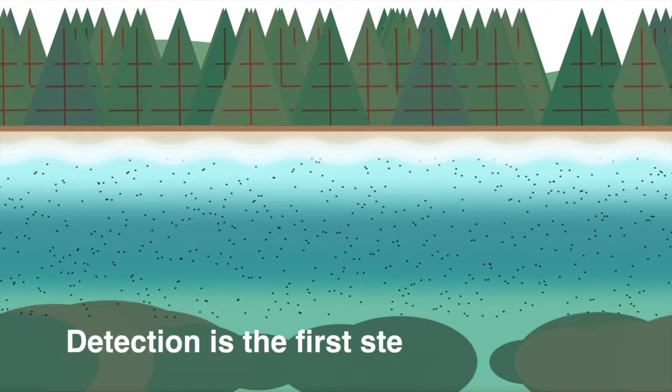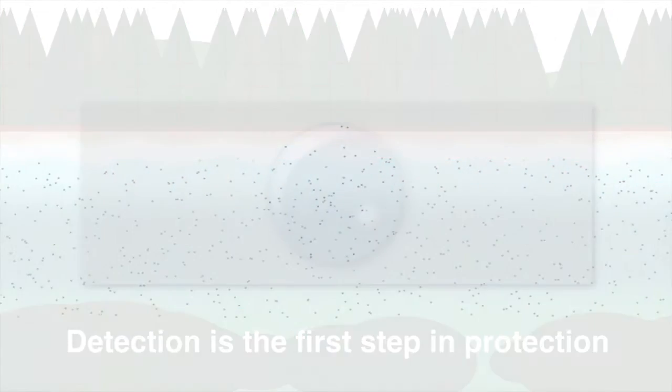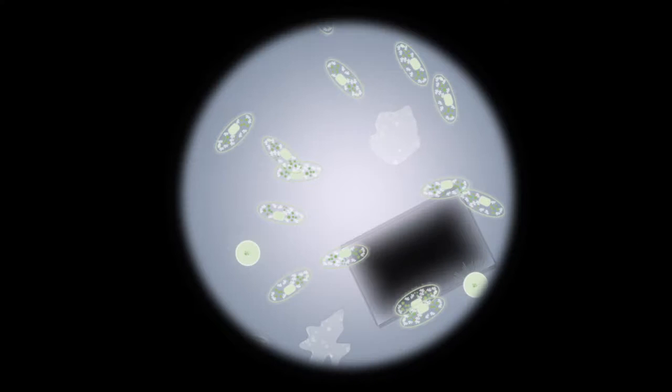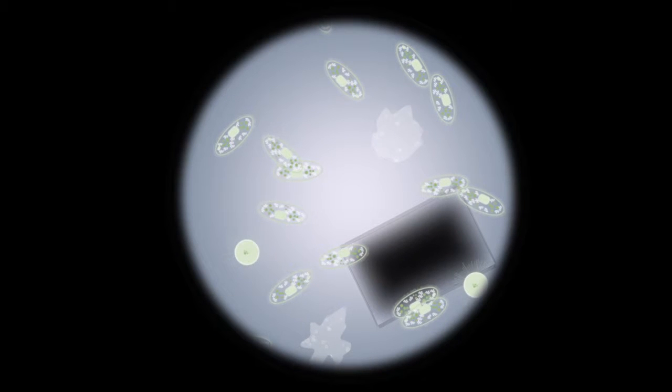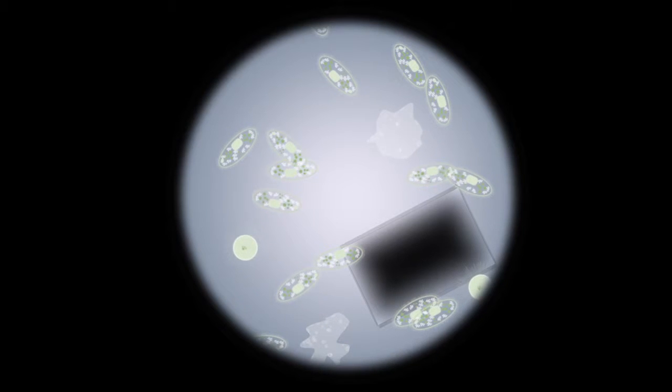Detection is the first step in protection. We used to look at a drop of water and see only the larger particles. With the invention of the microscope, we could see things in water that we'd never seen before.